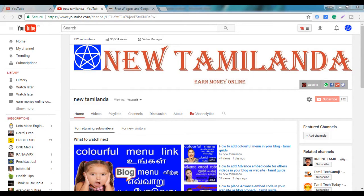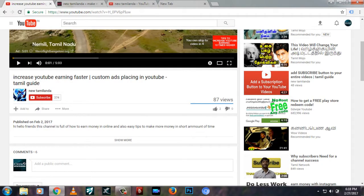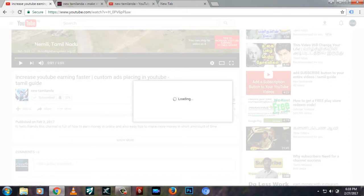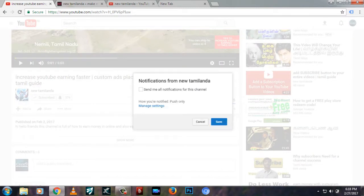Welcome to the channel. We will see how we use free widgets. If you want to subscribe to our channel, you can click the bell option and enable notifications.